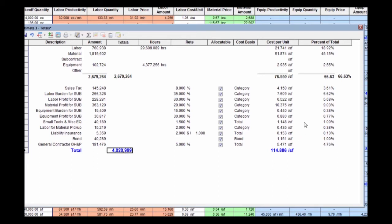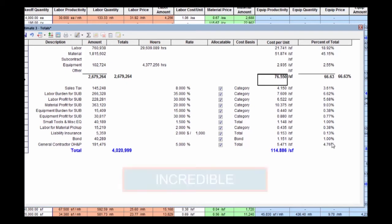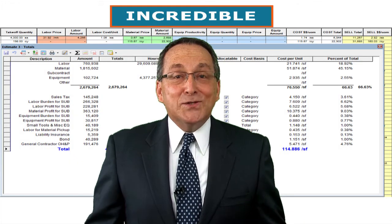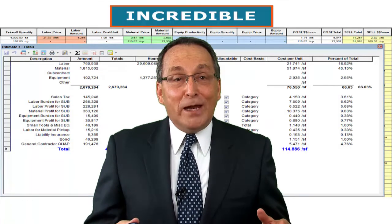Here's our total after markups of $4,020,000, and your cost per square foot of strictly labor, material, and equipment at $76 per square foot or $114.80 inclusive of markups. Yes, really incredible.